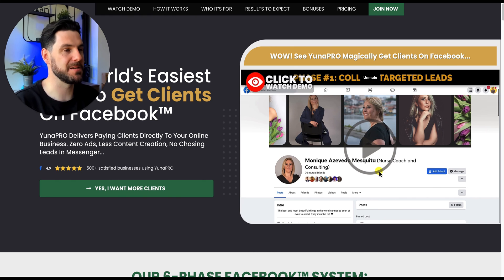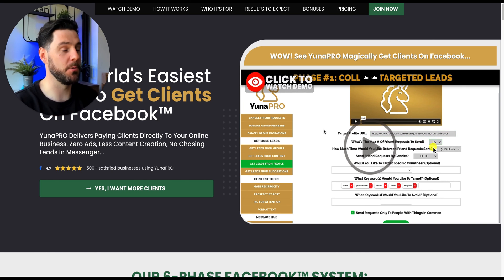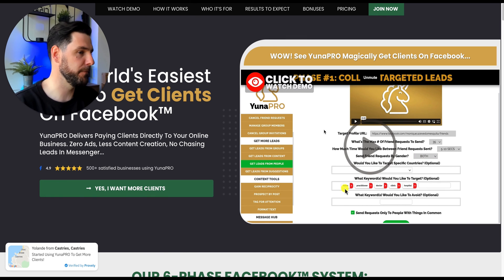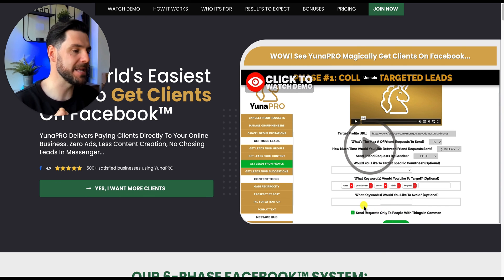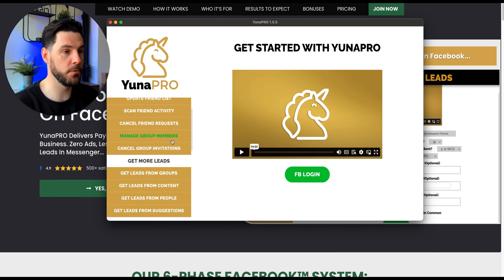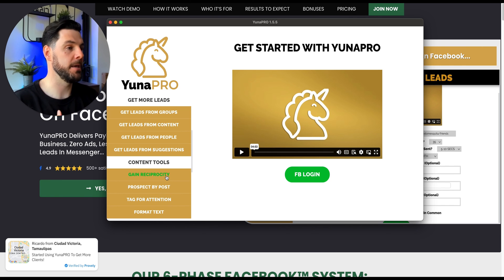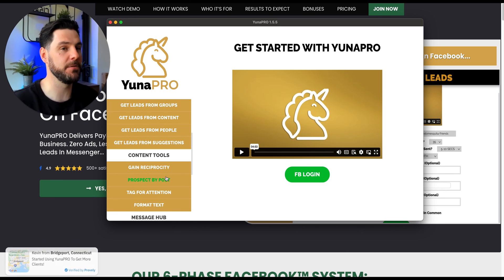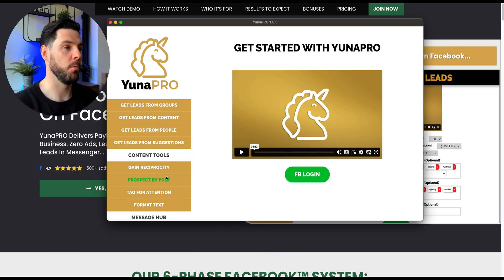If you're looking to grow your online business via Facebook and want to automate your daily tasks, check out Una Pro. This software allows you to automate a lot of what you do daily on Facebook and save a lot of time. There are lots of different features: managing activity, managing group members, getting more leads from groups and content, liking things on your newsfeed, prospecting by posts, and sending bulk DMs. If you're looking to automate Facebook and grow your audience faster, definitely check out Una Pro.